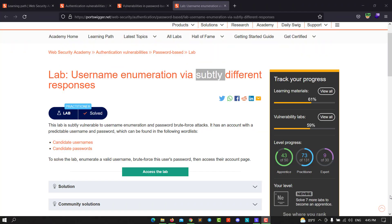Hello guys, this is Boy Binky. I'm back for another video. Today I'll walk you through how to solve the lab Username Enumeration via Subtly Different Responses. This lab is vulnerable to username enumeration and password brute forcing attacks. It has an account with a predictable username and password which can be found in the following word lists.